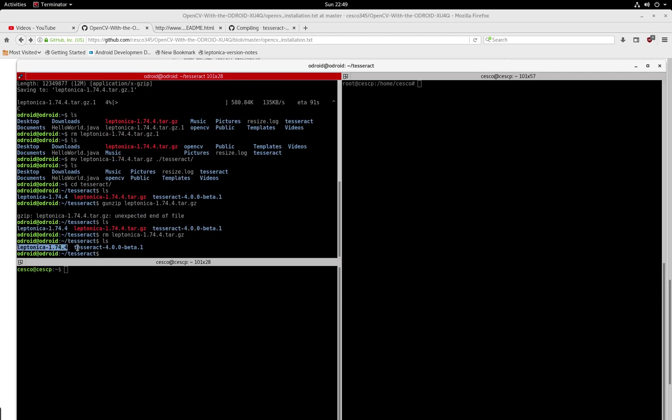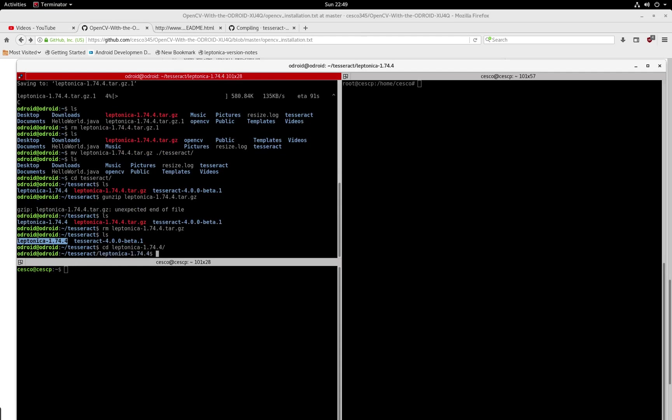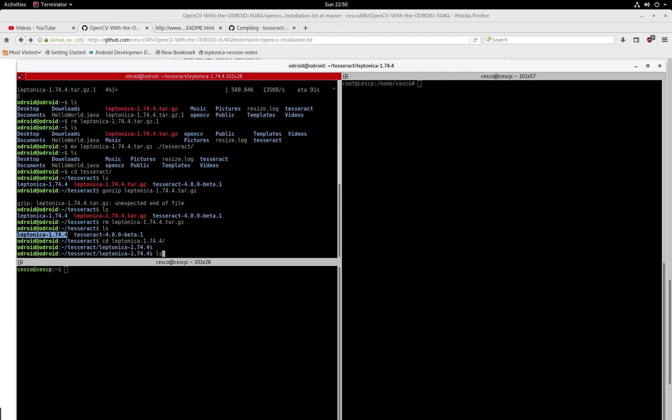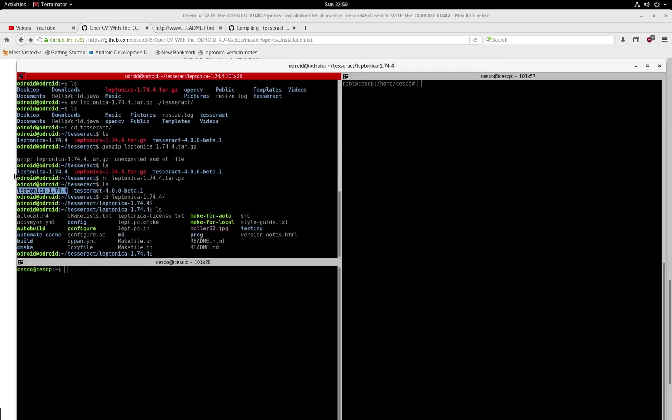And then you're going to get this directory right here. Once you get that directory, you're going to go inside of it. And then once you're inside that directory, you're going to do mkdir build. And you're going to create a directory called build. I'm not going to hit enter.